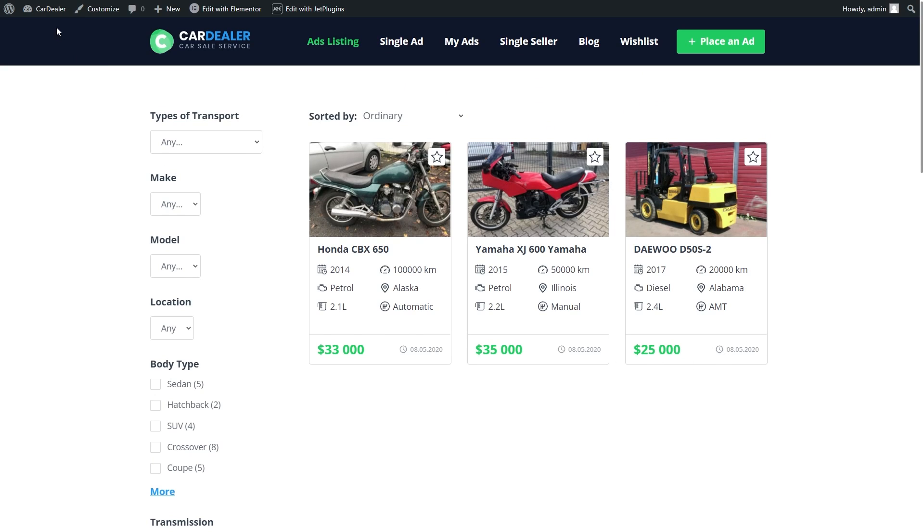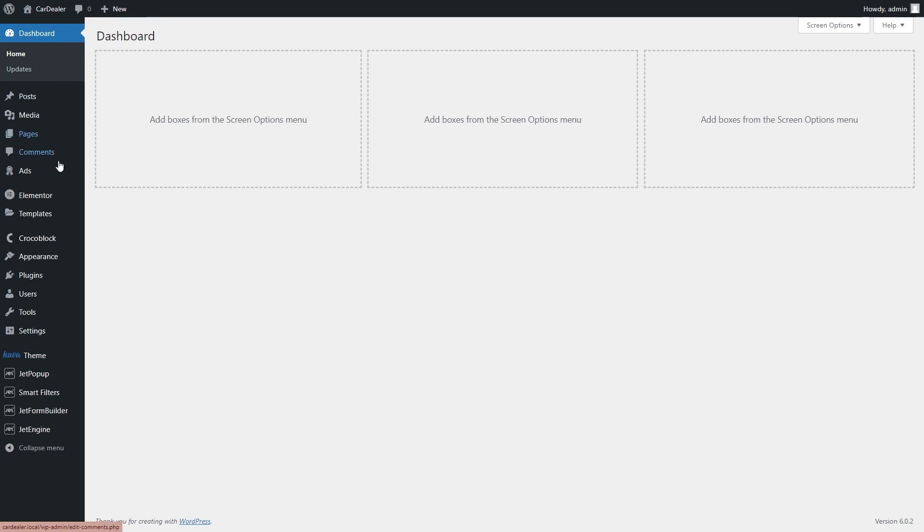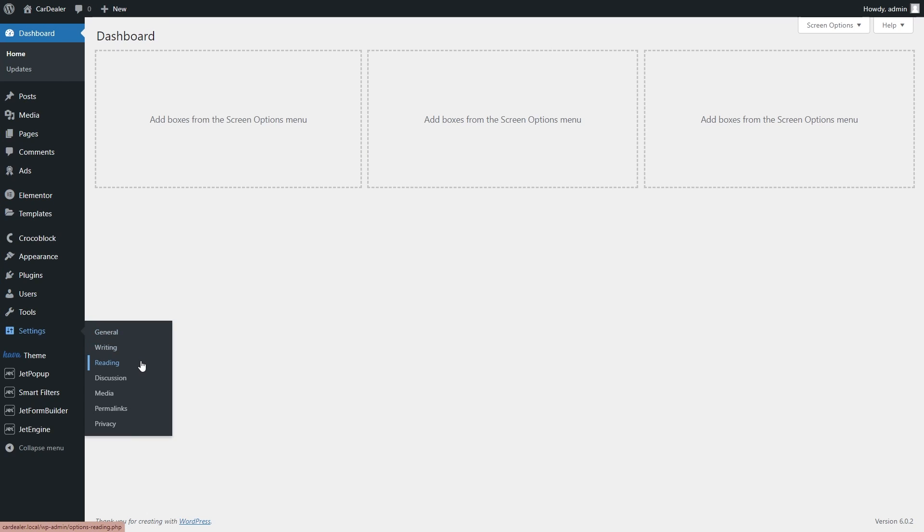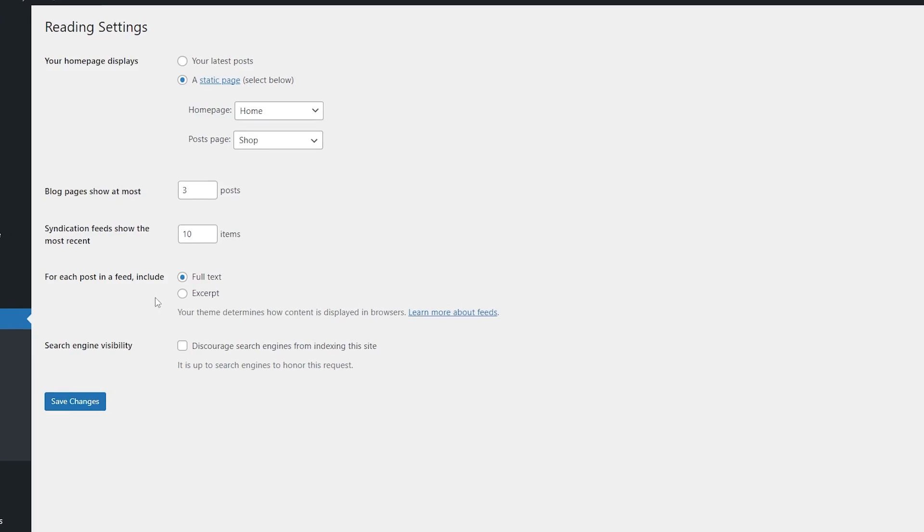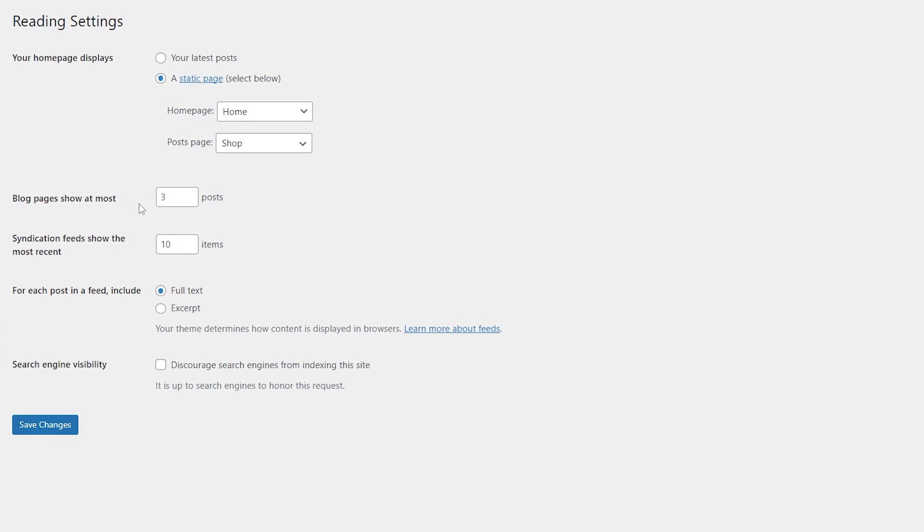Proceed to the WordPress dashboard, settings, reading. This is exactly what we need. Block pages, show at most.